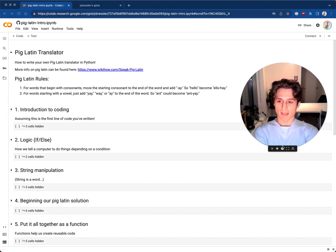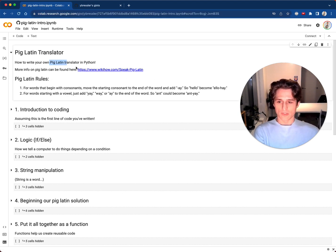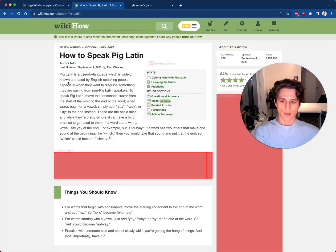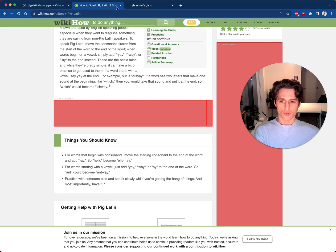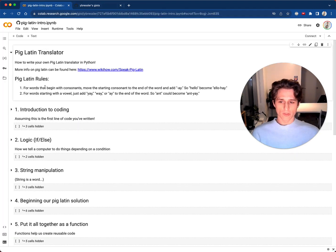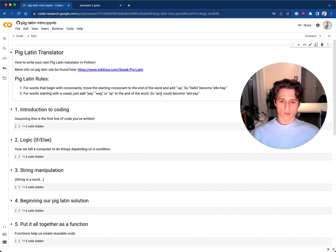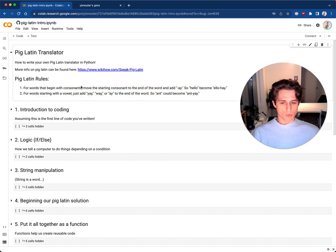We are going to create a Pig Latin translator. Pig Latin has two rules. The first rule is if a word starts with a consonant, you move the first letter to the end and add 'ay'. So, 'hello' becomes 'ellohay'. And if it starts with a vowel, you just add 'yay' at the end. So, 'ant' becomes 'antyay'. We're going to learn how to do these two things.